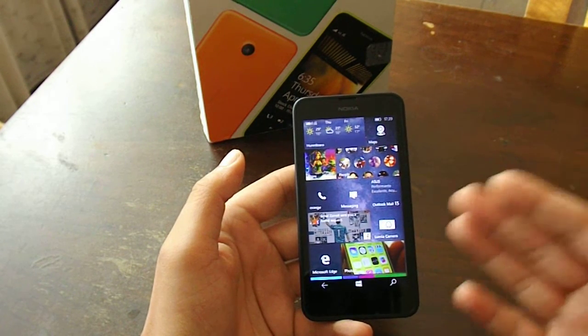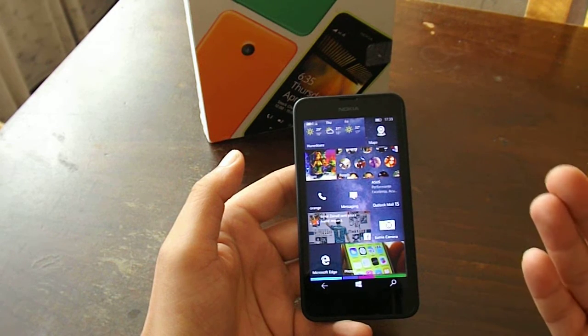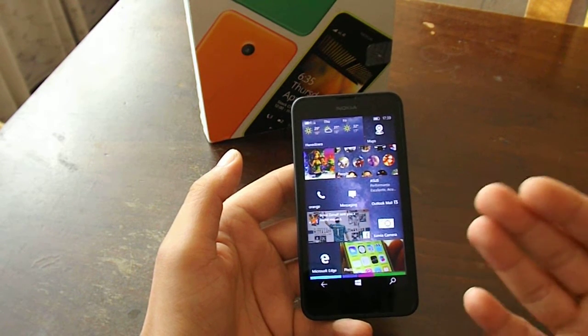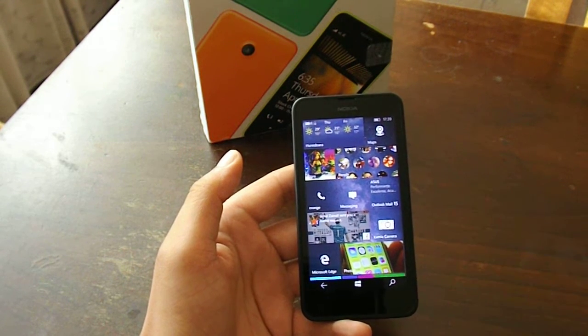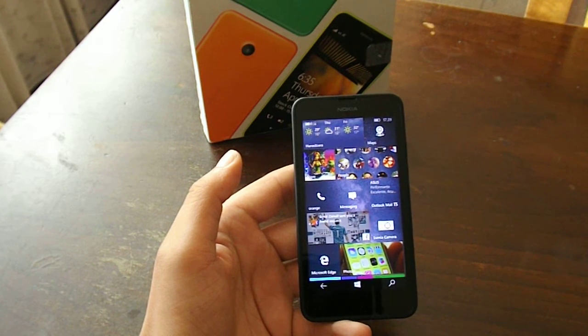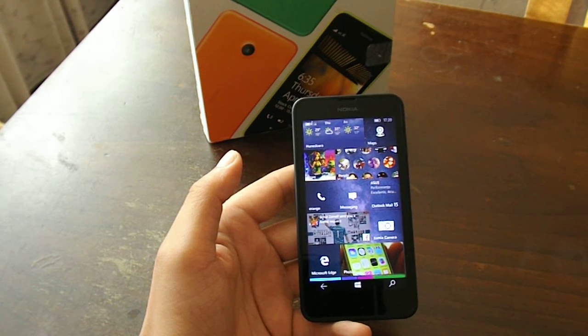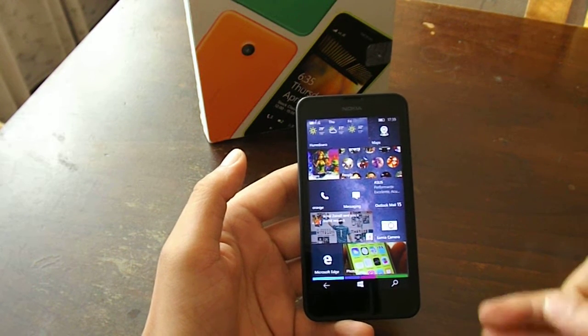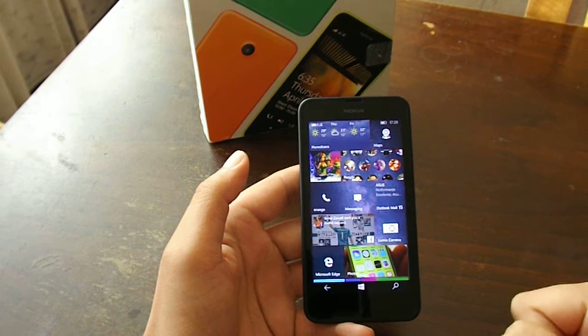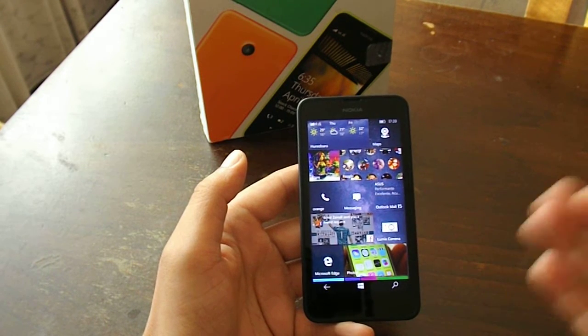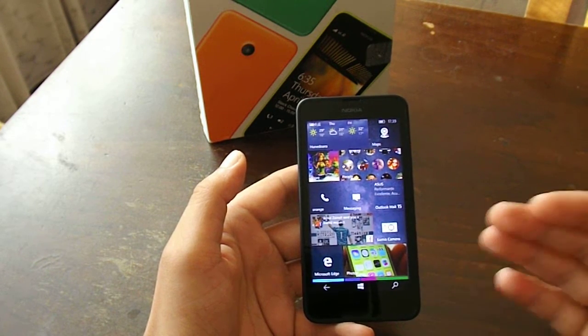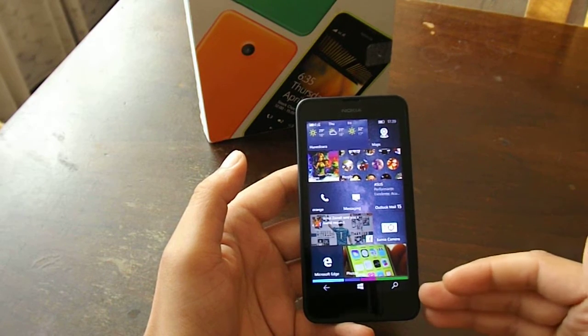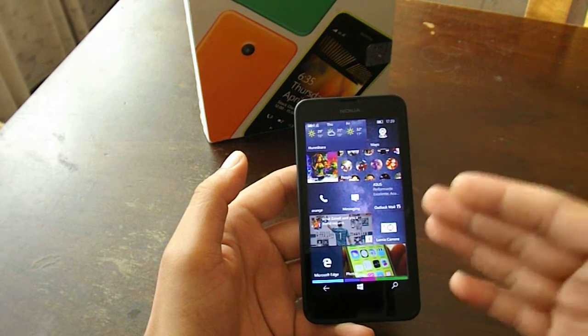But considering that Windows Phone 10 will arrive officially even for this device, then I actually expect it to deliver the best performance available for this type of device. So far, as we are talking about preview for developers, this is not the case, at least not with this build.